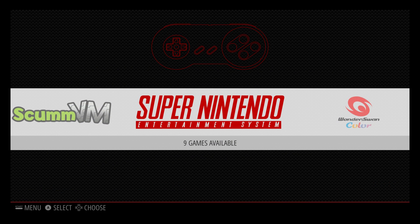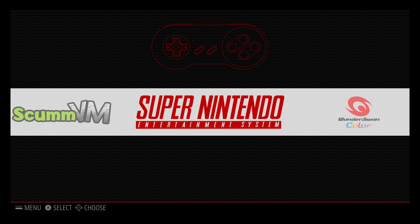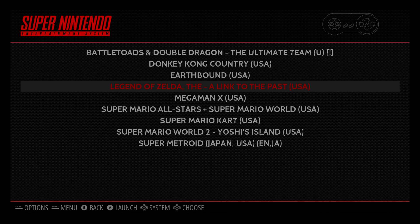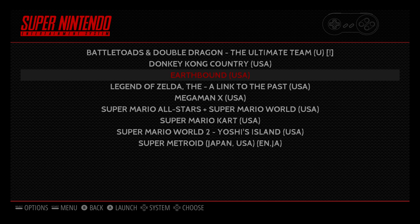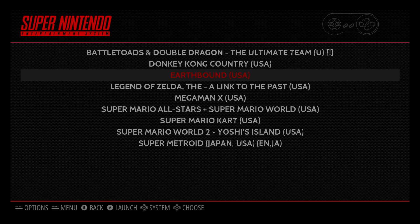Hey, what's going on guys, it's ETA Prime back here again. Today I'm here with the Raspberry Pi 3 running RetroPie 3.7, and I wanted to show you guys how to add game art to your emulators. This will add game art, including cover art and box art, and a description to your games.